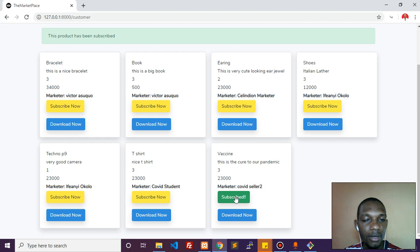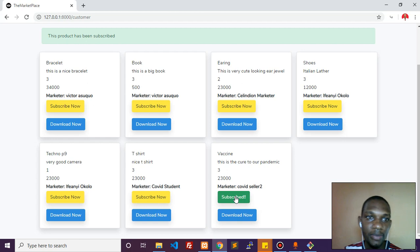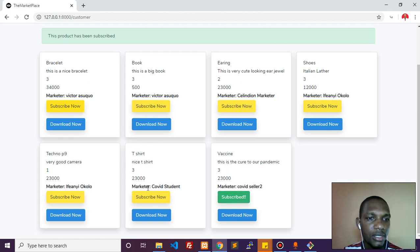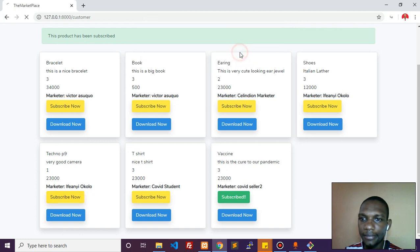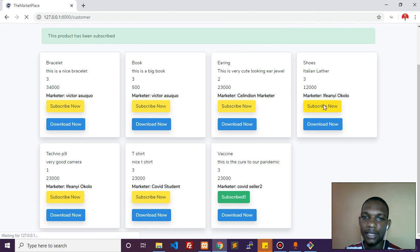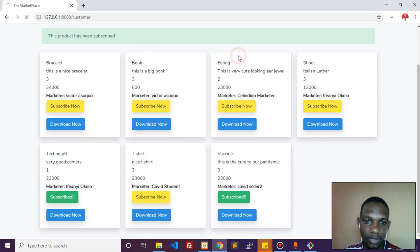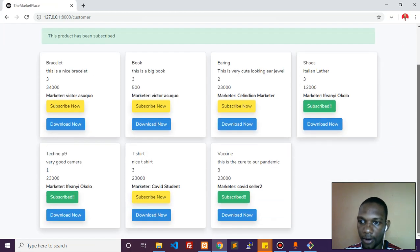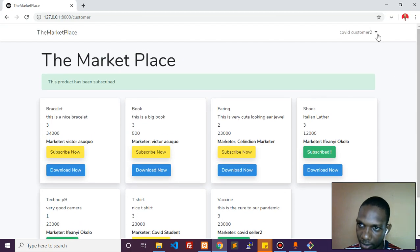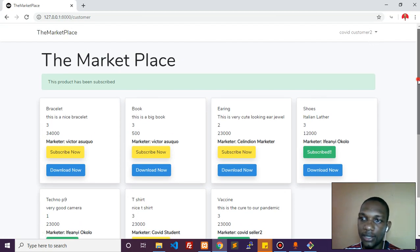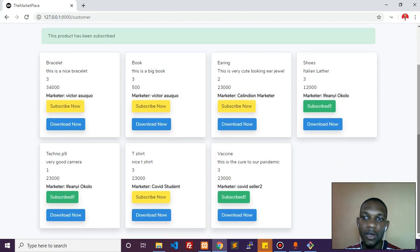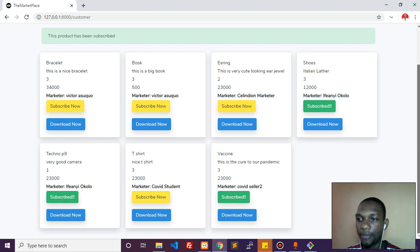Let's subscribe for a number of things - very good camera, Italian leather shoes. So we have three items subscribed for. We're going to log this guy out and log in another customer. That customer will have a different experience - these three products will not be showing as subscribed for them.